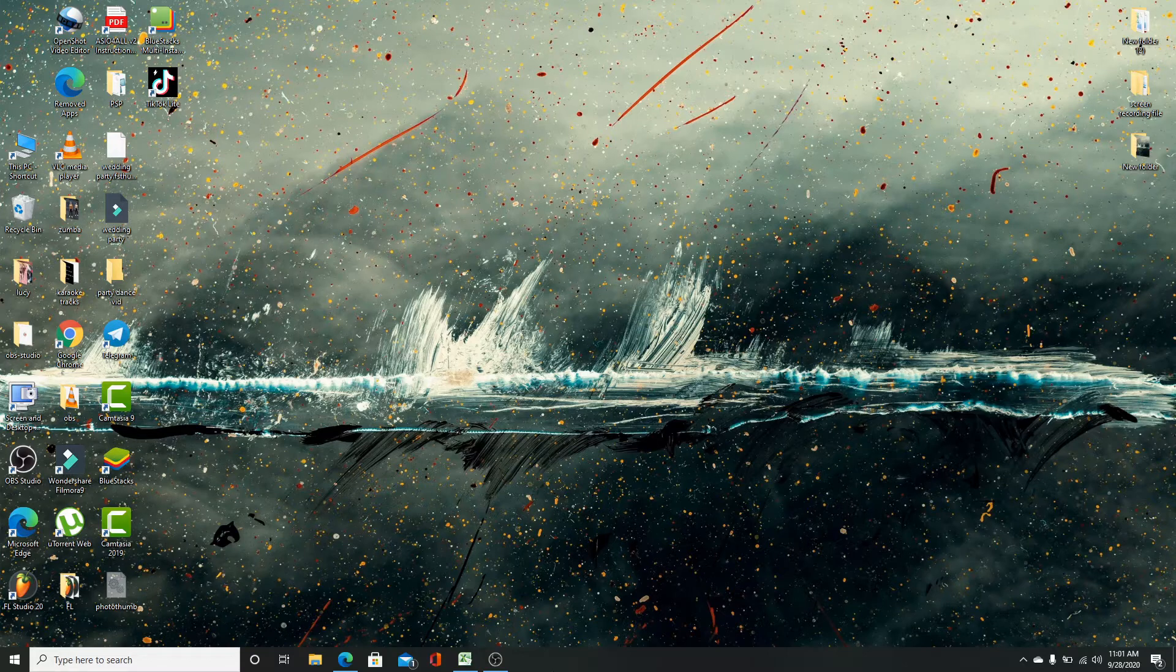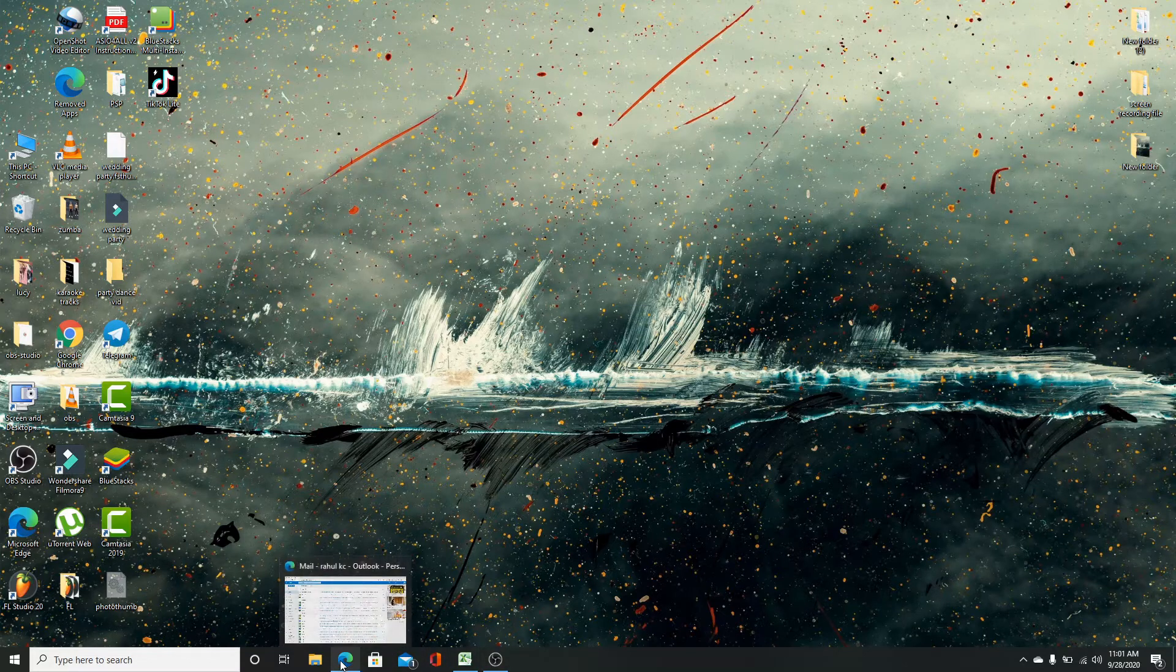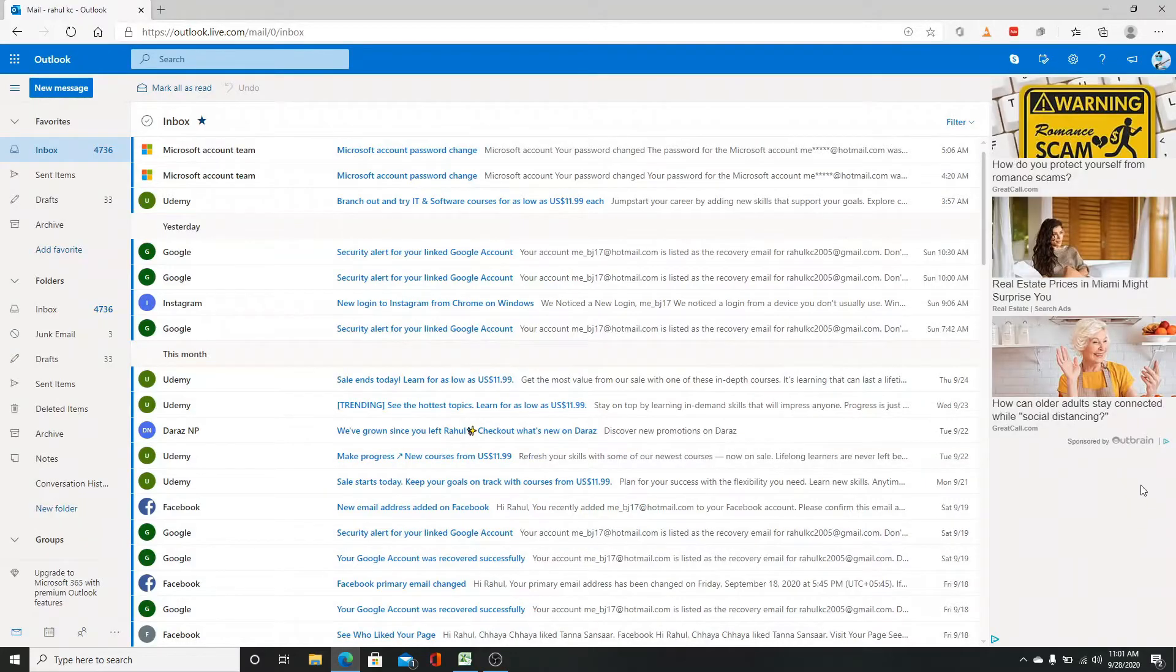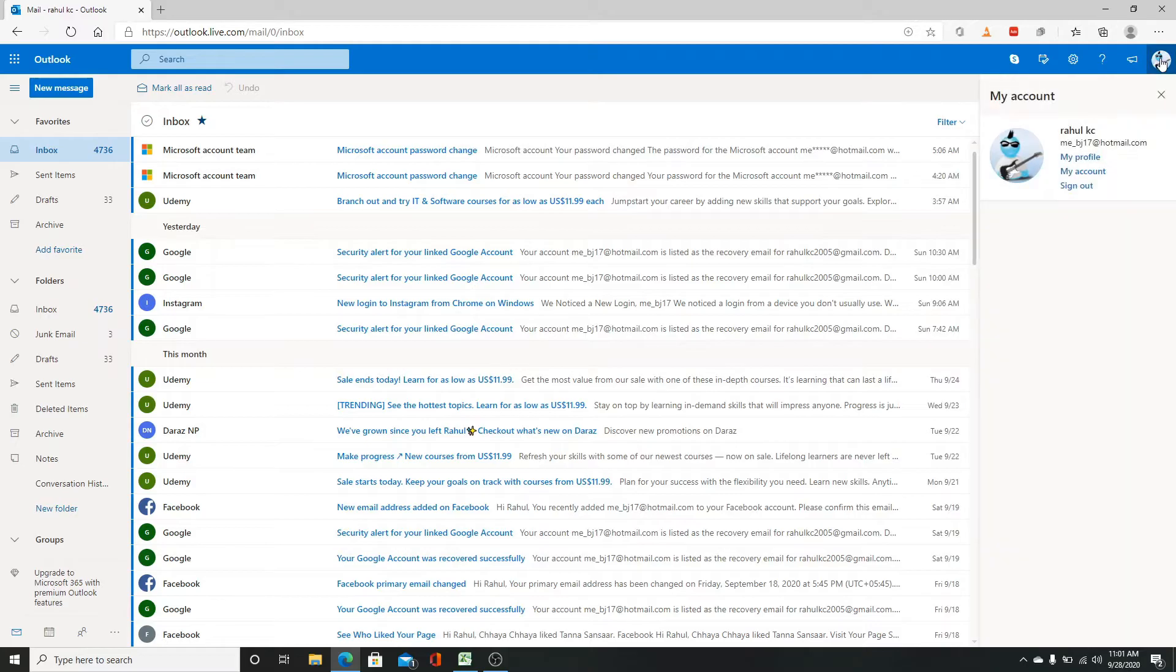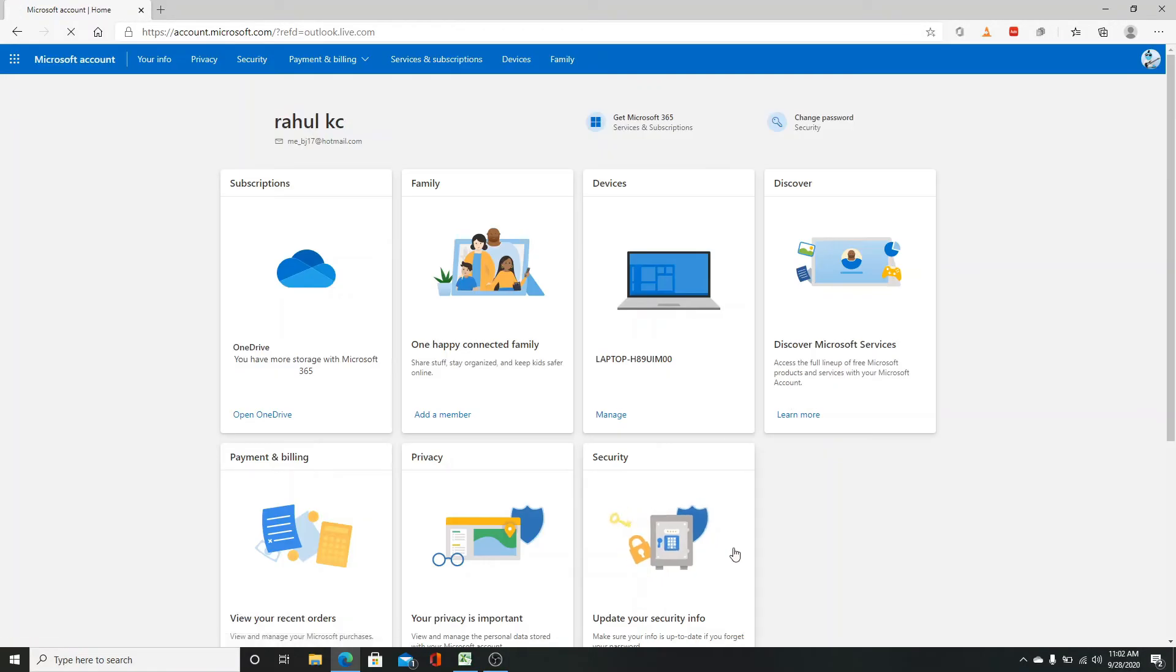First, sign in to your Hotmail account by entering your email and password. On the home page, go to the top right corner and click on the circle with your initials or your profile icon. After that, click on my account.